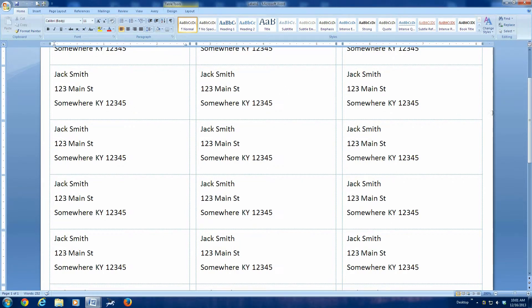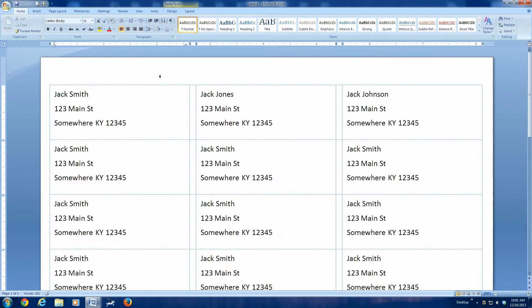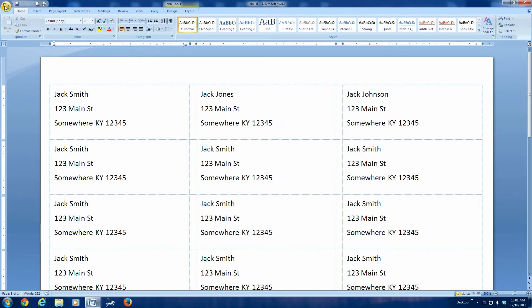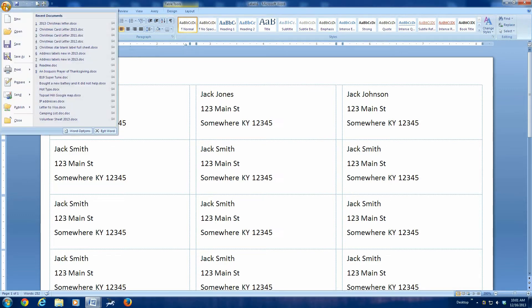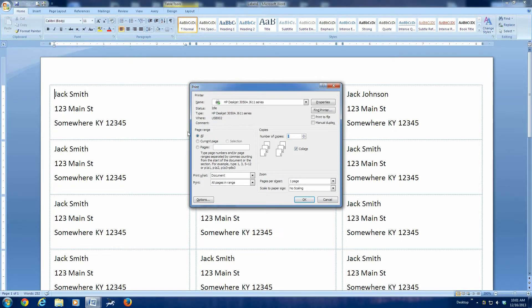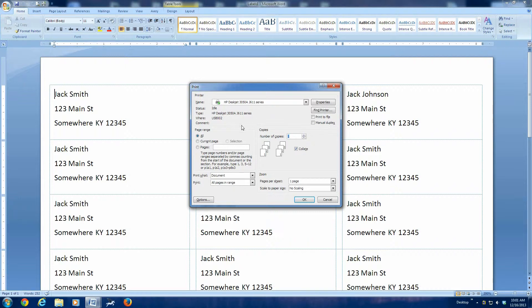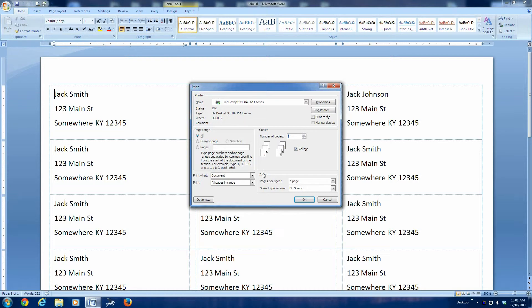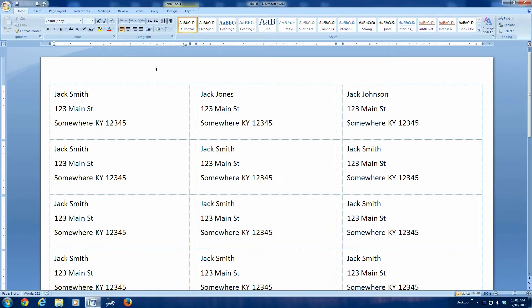All right, this document is now ready to print. I would choose to print, choose the office button, then go down and choose print, point it to your printer. And I would print this, if I were you, I would print this on a sheet of plain paper, and the reason why is you don't know for sure that these are going to be properly aligned, and plain paper is a lot cheaper than gummed, peel and stick address labels.